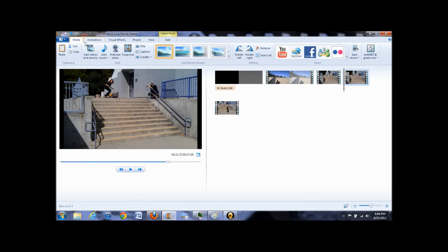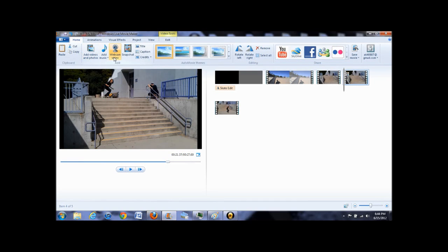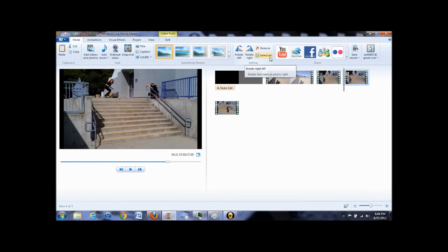Under home, you can add clips, add music, take videos from your webcam, and take screenshots from the video. You can also add captions and rotate your clips left or right if necessary.